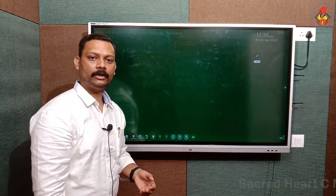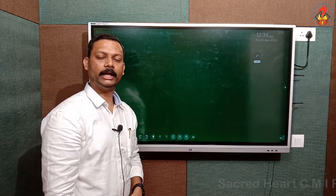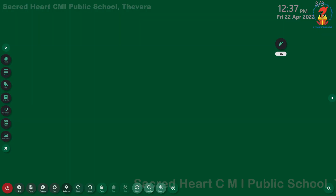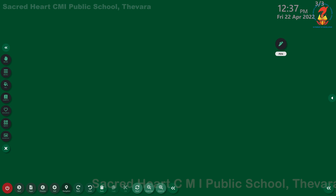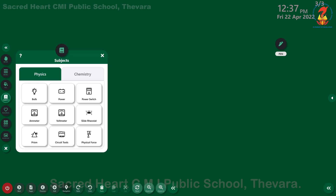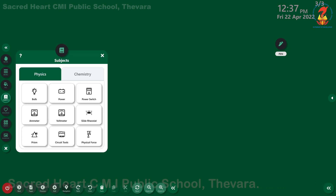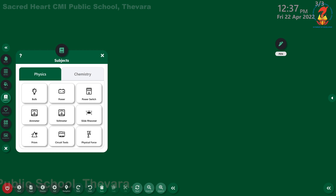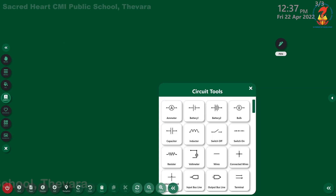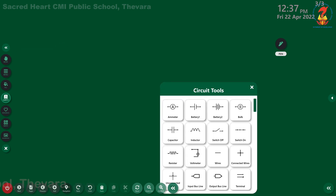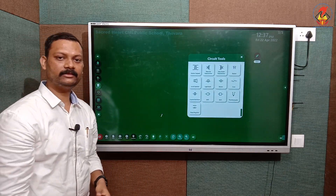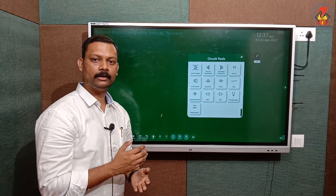The next tool we are going to see is related to the subjects. From the slide option you can see the subject return, and if you tap on that you can see physics and chemistry. The laboratory tools shown here include bulb, power switch, voltmeter, and slide rheostat — these are all laboratory tools used for demonstration.